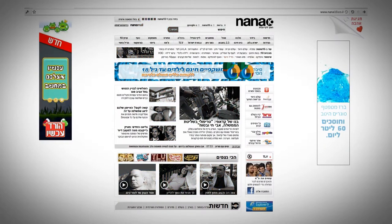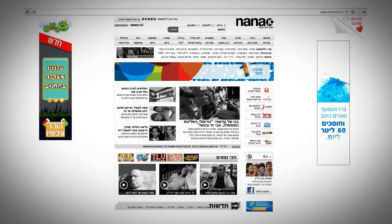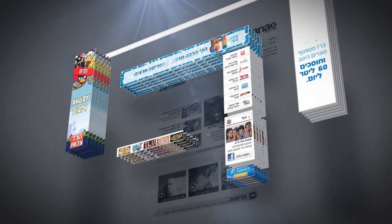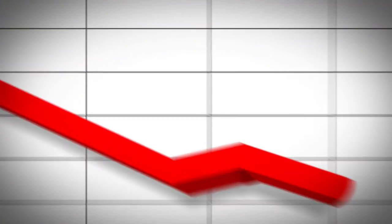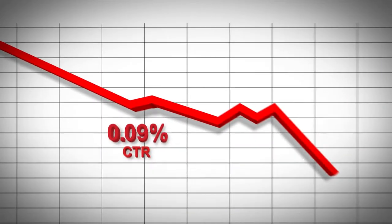Recent research showed websites in Israel contain more banners than any other country in the world. As more and more banners are added, people click less and less.